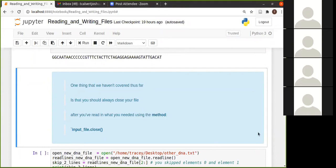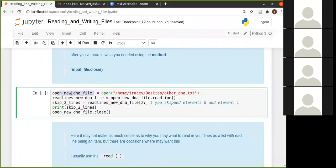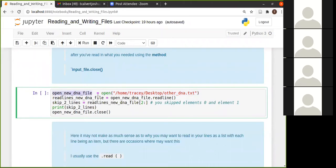So it's important to close your file. So the right way to do this would be if you've opened your, let's say, another dna.txt file over here and you've done everything that you wanted to do with a file, to then take that file that you've opened and put dot close there.